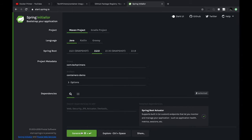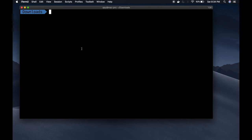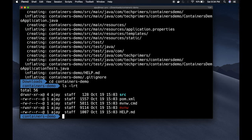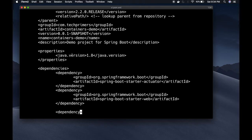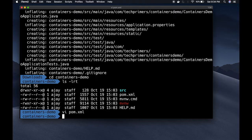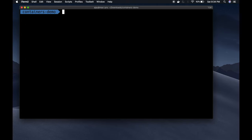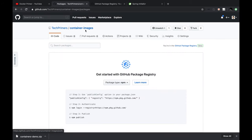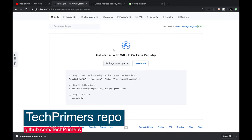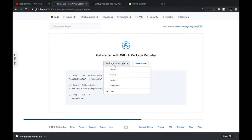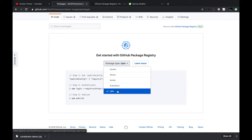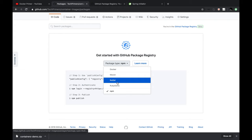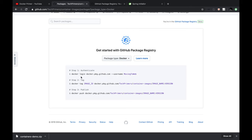I'm in the downloads section. I'll unzip the containers-demo project, which unzips everything into my containers-demo folder. I can see the basic pom.xml with the actuator dependency — this is using Java 8 — and also the Spring Web dependency. Now I'm going to package this and push it into the container repository. Right now the repository shows zero packages. The path for my registry is tech-primers/container-images. This package repository supports different artifact types: Docker images, Maven artifacts, Node artifacts, and Python and Ruby artifacts as well.